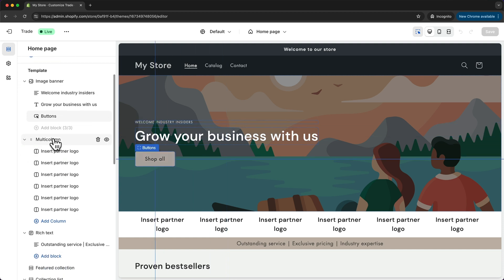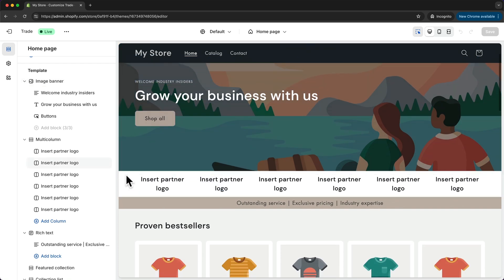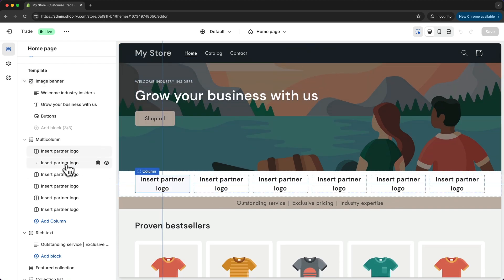The same here, we have a multi-column section which is this section right here and then we have multiple columns within this section.